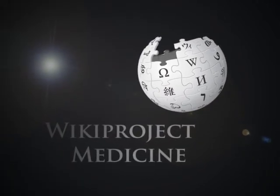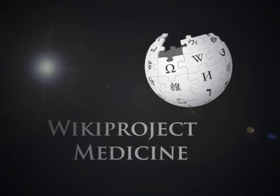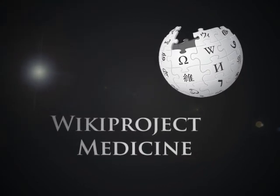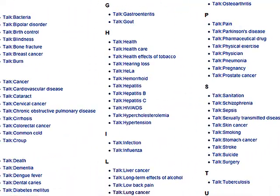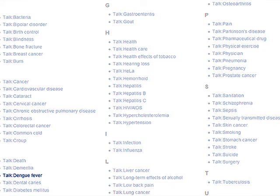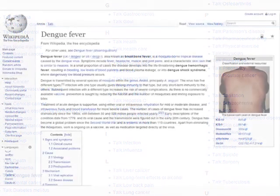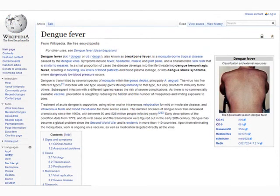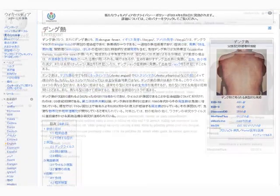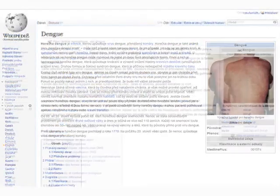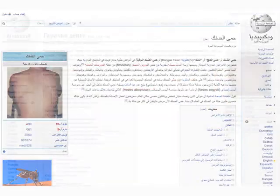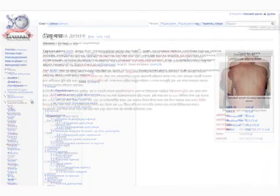Imagine a world in which every single person is given free access to the sum of all medical knowledge. We identify the most important medical topics, create articles that reflect the most accurate and widely accepted information, and then translate them into as many other languages as possible. We hope you'll help, so here are some guidelines for your first edits.